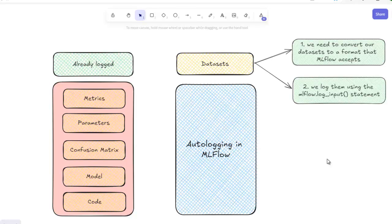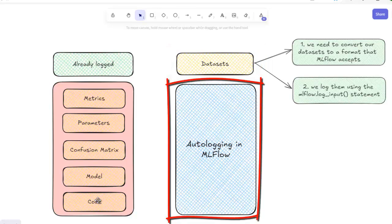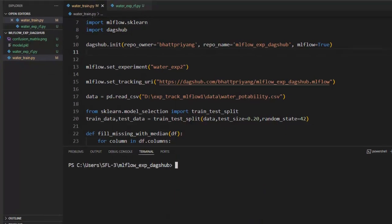Hello, welcome everyone. In this video, we are going to discuss autologging in MLflow. Before that, as you can see, we have logged metrics, parameters, confusion metrics, model and code so far. Now, let's track and log the datasets used in our code. After that, we will discuss autologging in MLflow. Let's move to our code.